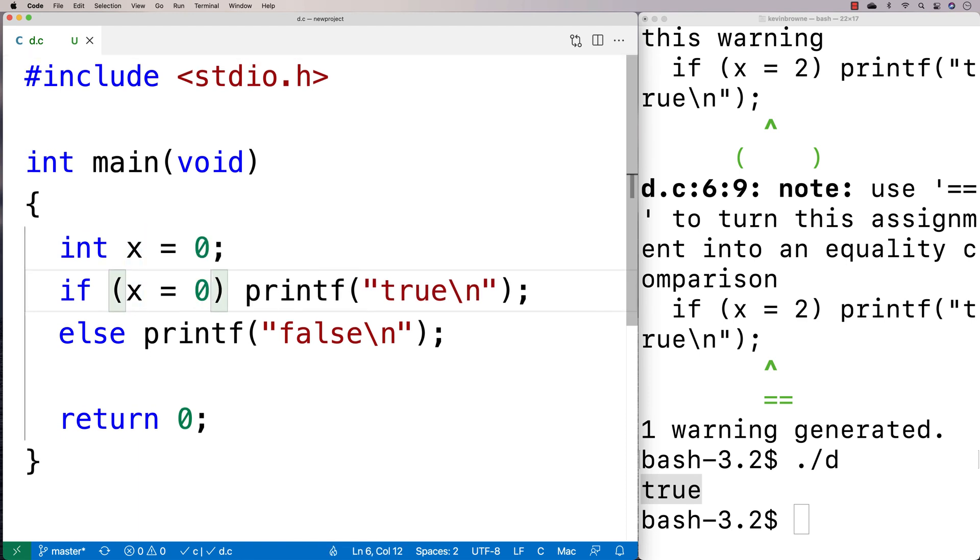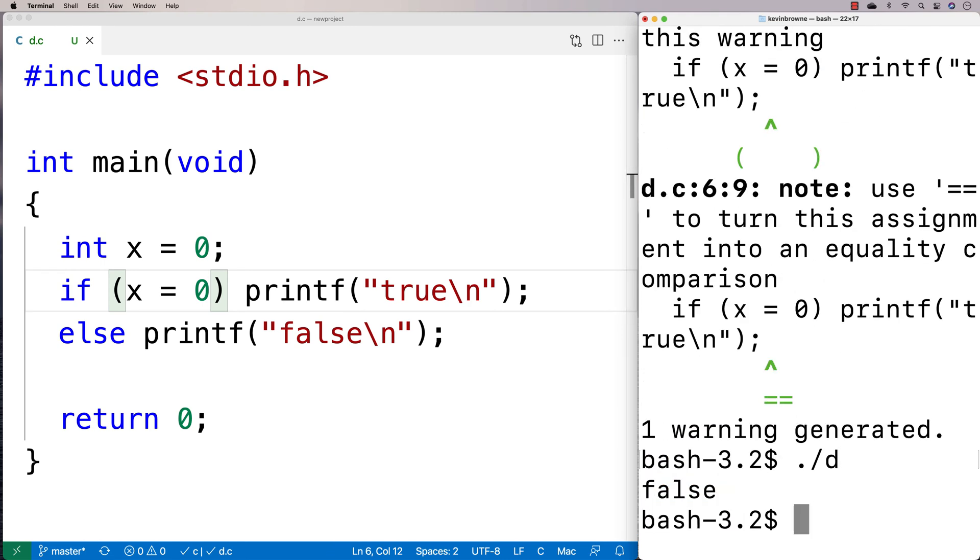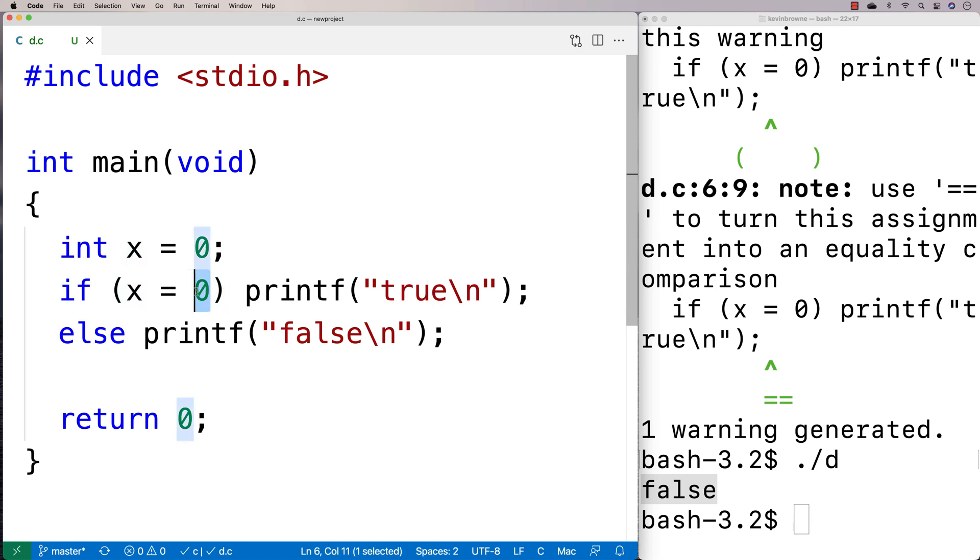If I said 0 here and we do a recompilation and we run it, I get false because this evaluates to whatever we're assigning here and we get 0. And so this is going to be 0, which is false.